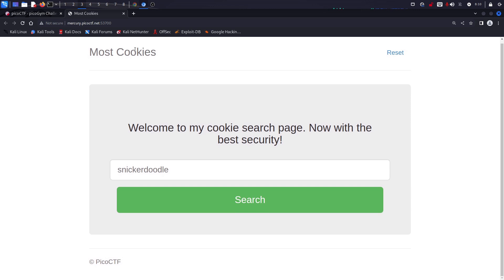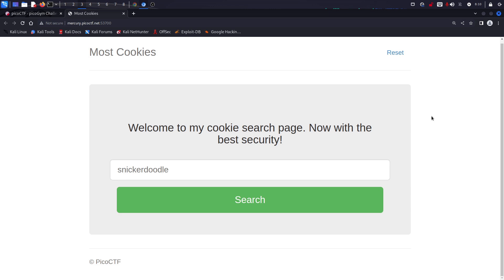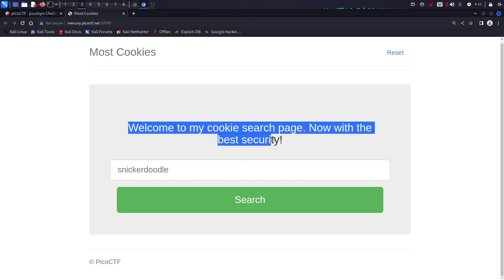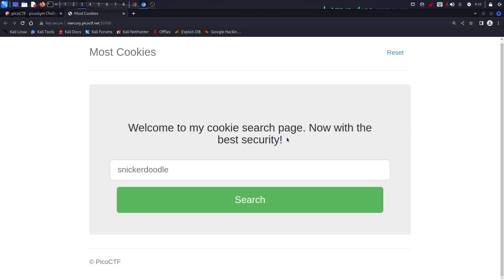I don't know if you guys remember the previous video — there was one called Only Cookies. This one is very similar, and if you haven't watched it just make sure to watch it so you can understand what's going on. Now there is this website and you get to basically choose what cookie you're going to use.